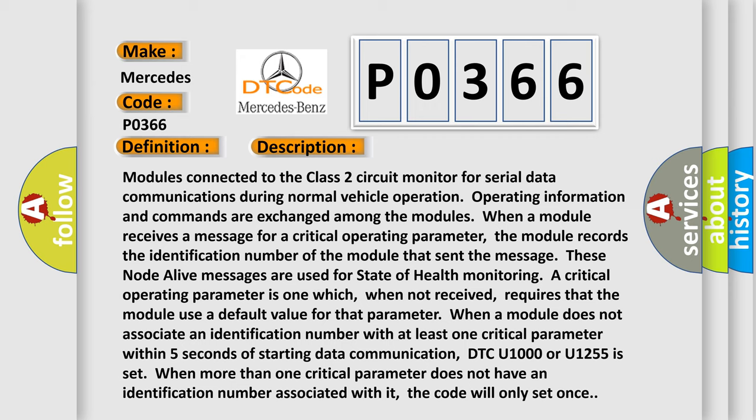When more than one critical parameter does not have an identification number associated with it, the code will only set once.